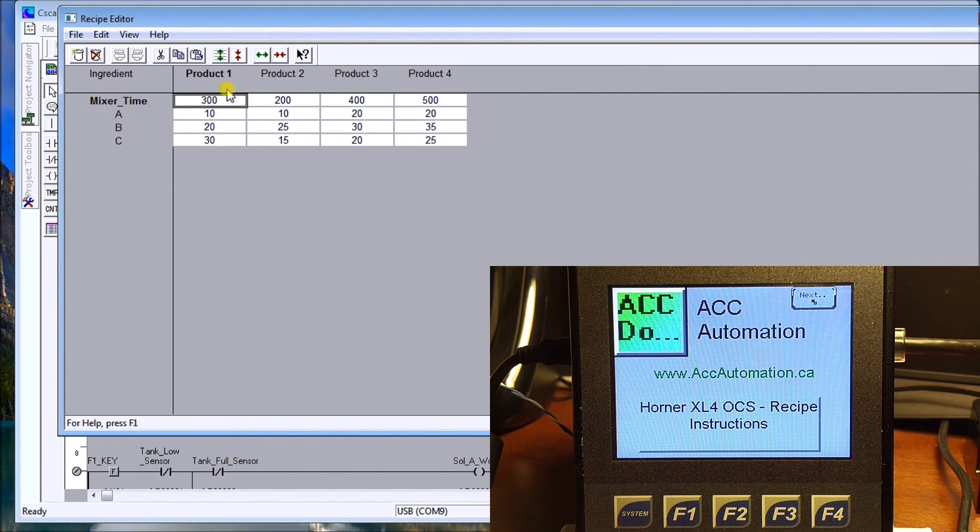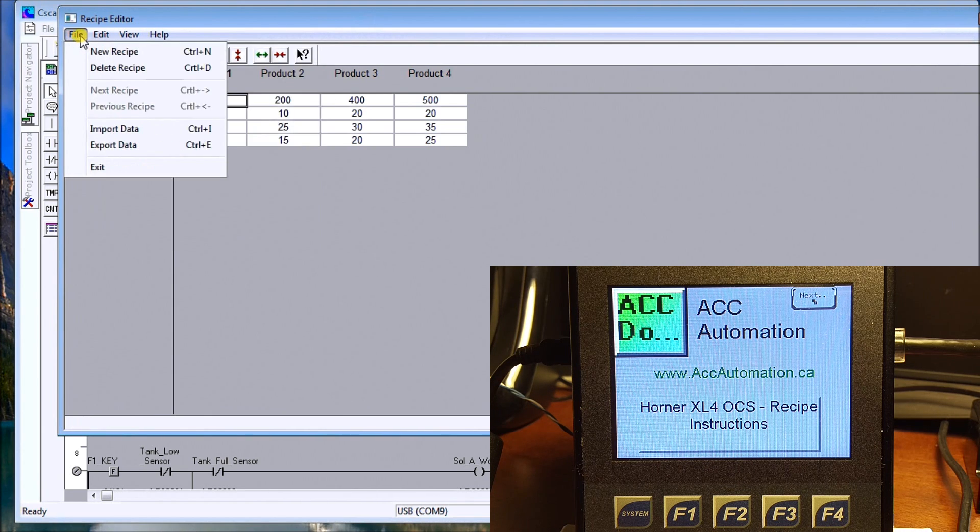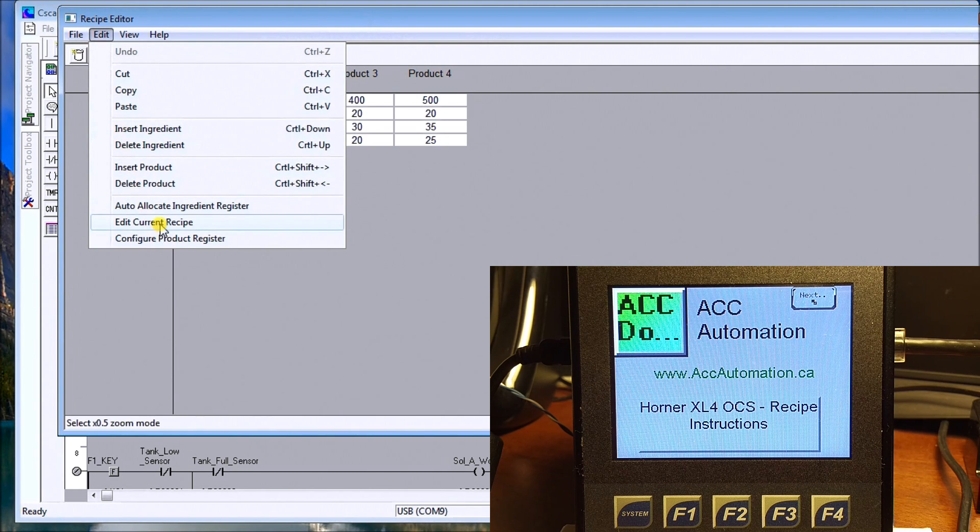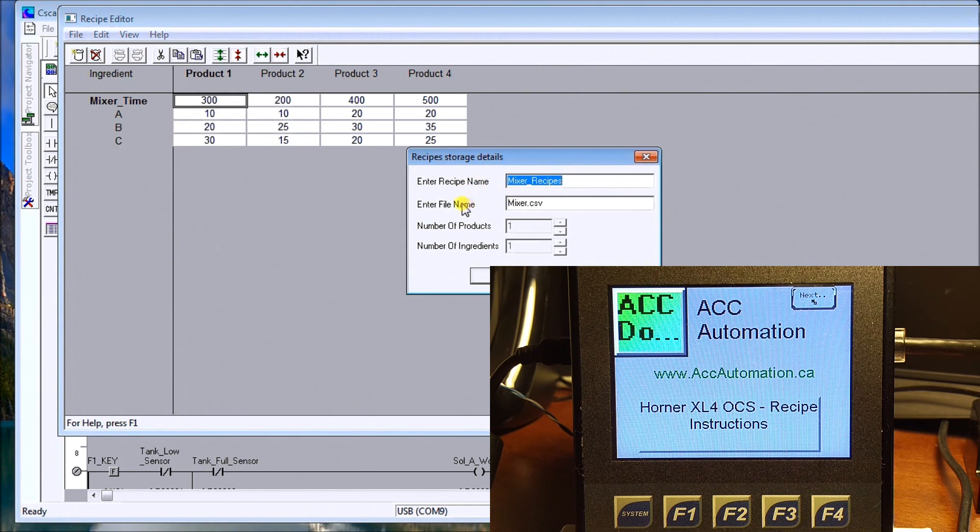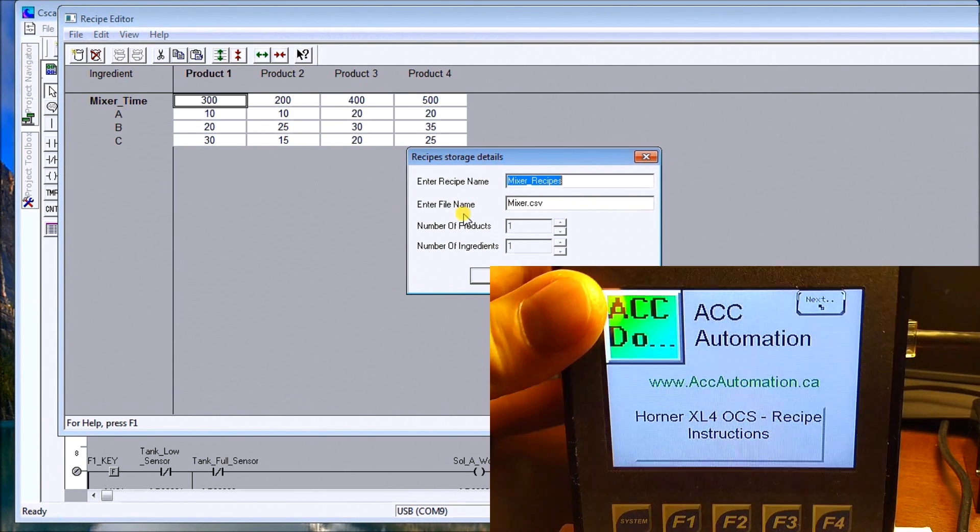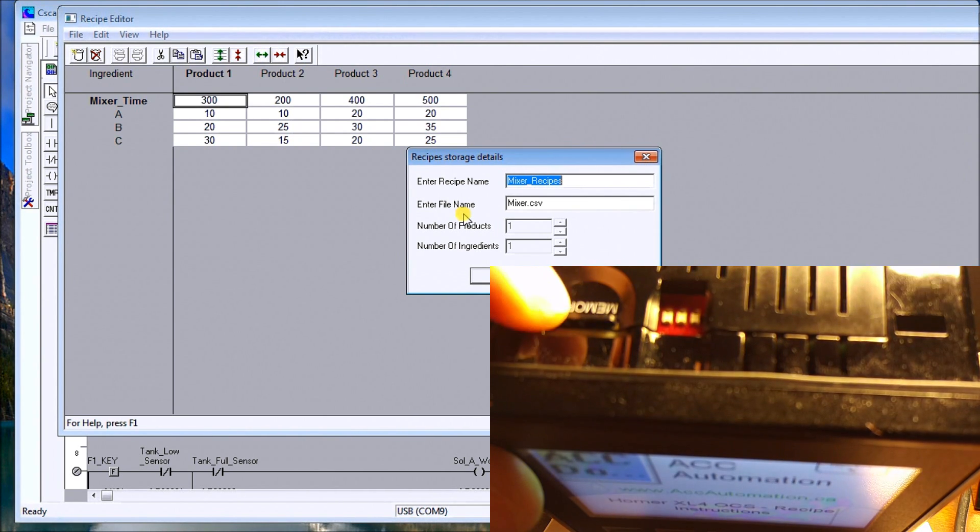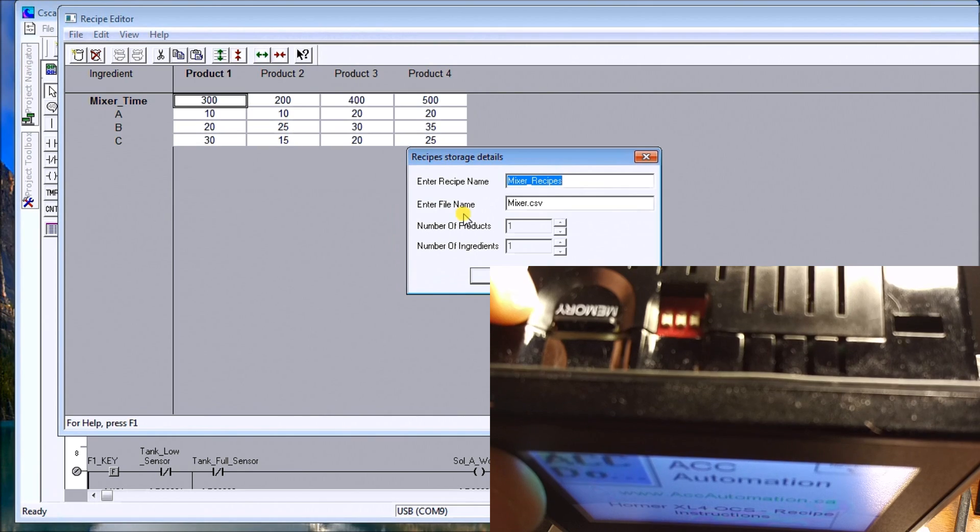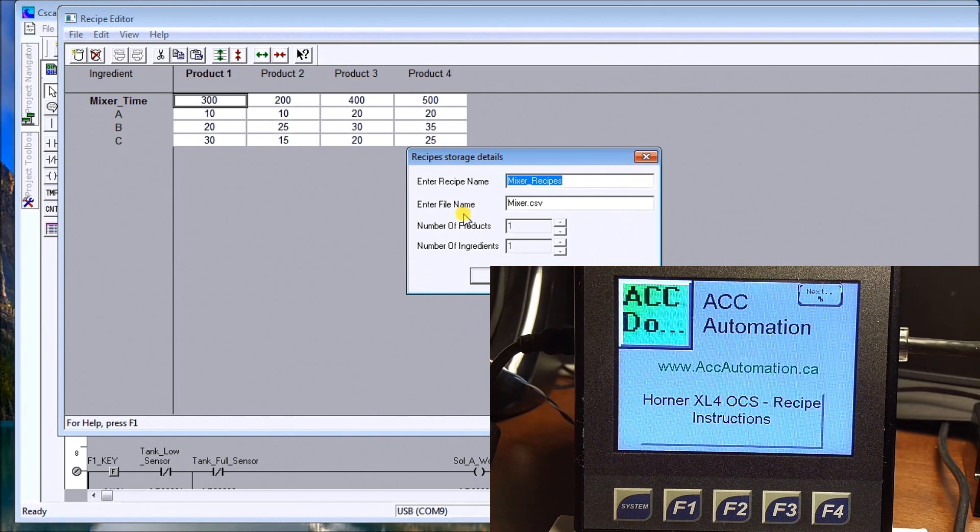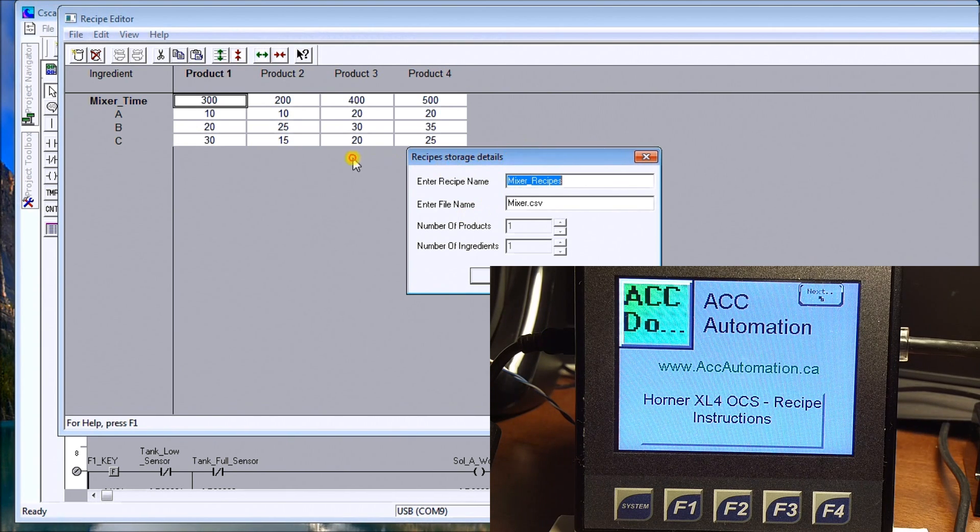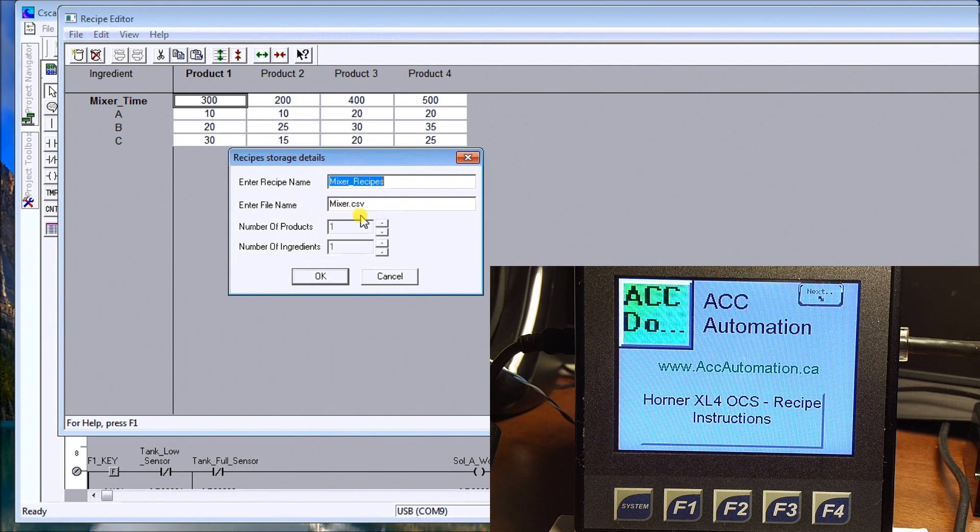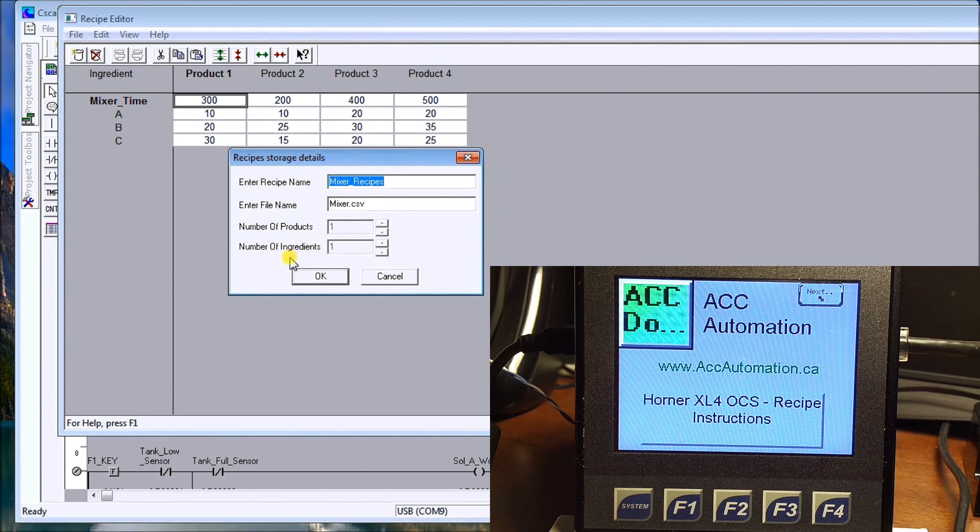If we go to edit, you will see current recipe. You'll actually see our recipe name, which is mixer recipes. We'll enter a file name because all of these recipes reside actually on the micro SD card, which is located right here, and it's part of the memory module that's on the XL4. So we're creating these recipes and they're being stored onto that micro SD card. It's under the file name mixer.csv. When we first initially started this, we would say number of products, number of ingredients.